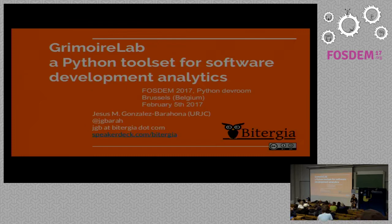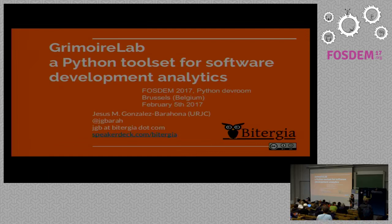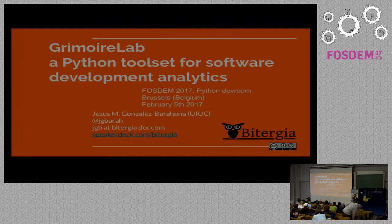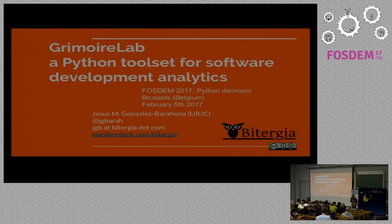Grimoire Lab is a new toolset for doing software development analytics. The idea is to retrieve information from software development repositories and use that information to produce any kind of output you may be interested in — from dashboards to reports to nice webpages where you can see what's happening in a project. Our approach is not to analyze source code, but to analyze processes and activity. That means you can go to Git repositories, Bugzilla repositories, IRC channels, mailing lists, or Stack Overflow and get information about what's happening there.